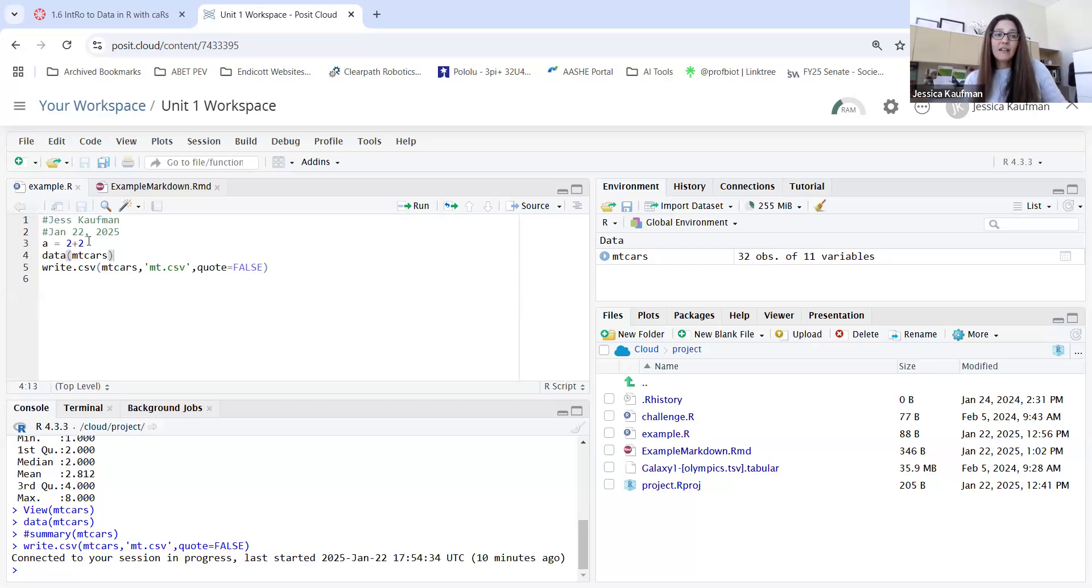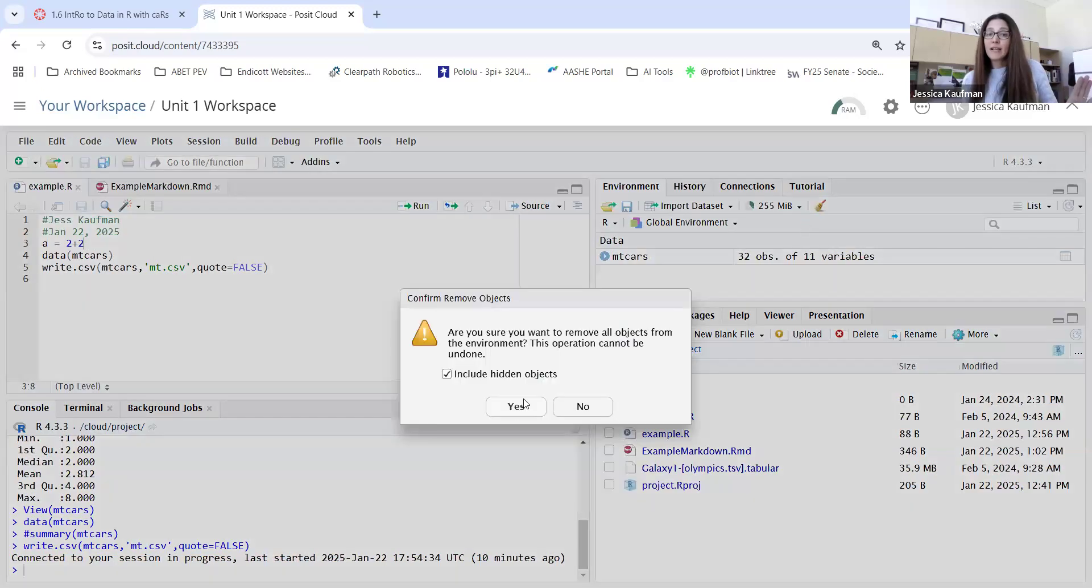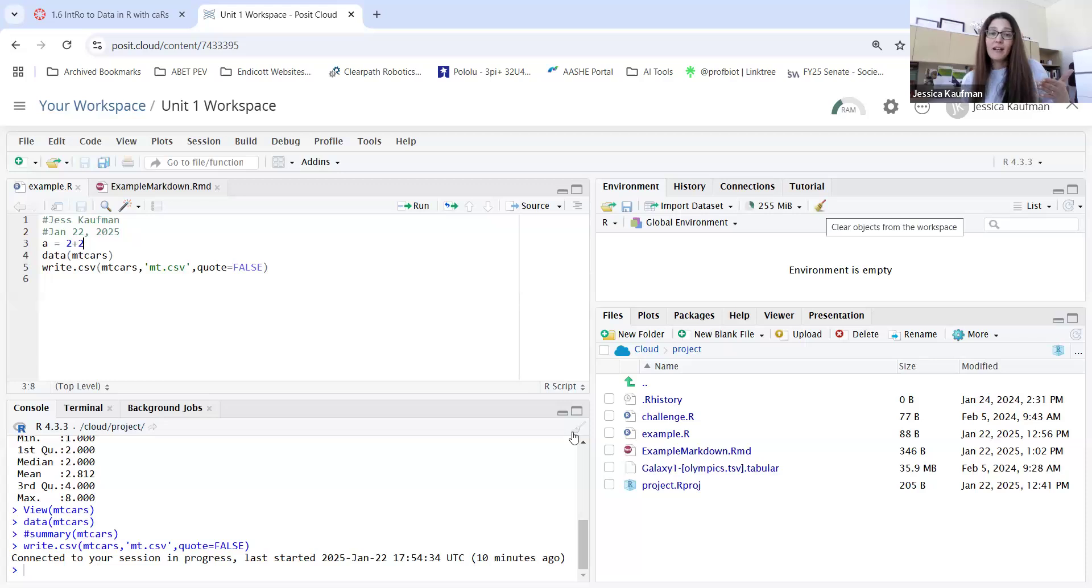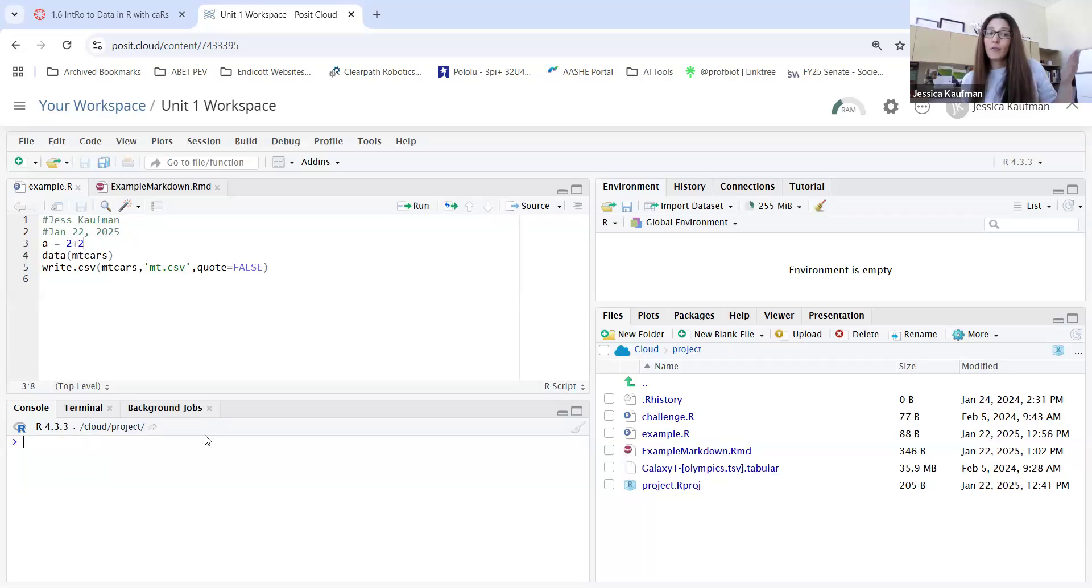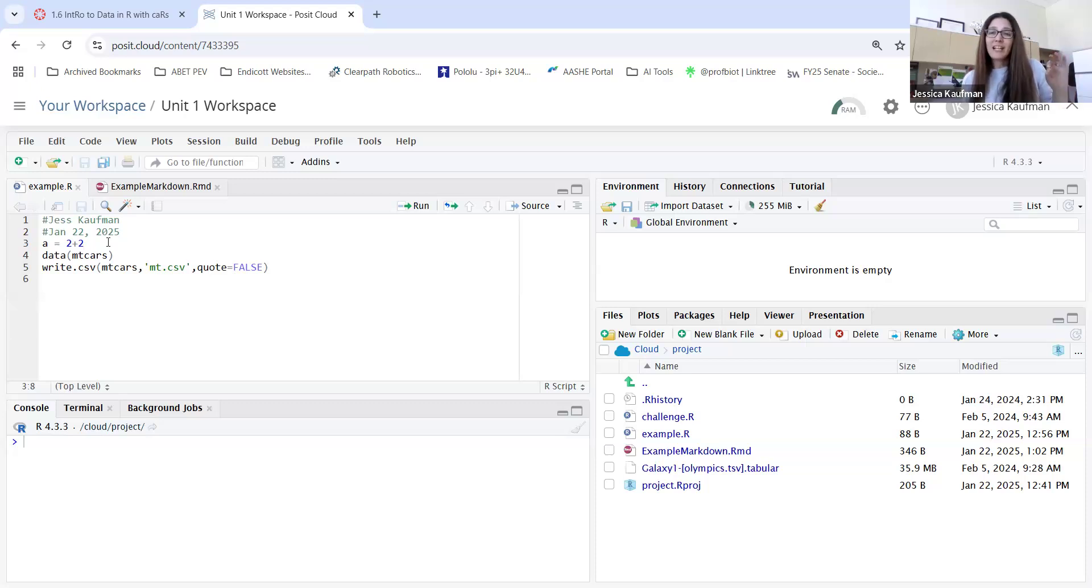When you make a .R file, you have two ways to run individual lines of code and anything you run will show up on the console and any variables you create will show up in the environment. Before I run scripts, I always make a habit of removing objects from the environment with the clean sweep icon and removing any previously run commands from the console with the same icon. Once I'm ready to run a single line, I don't have to highlight the line. If I just have my mouse on the line, I can click run.